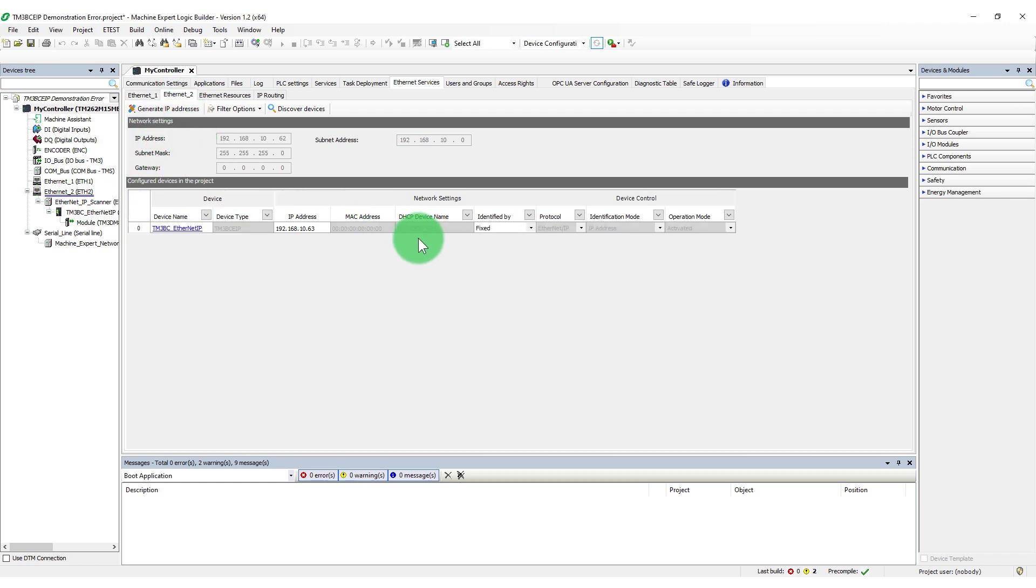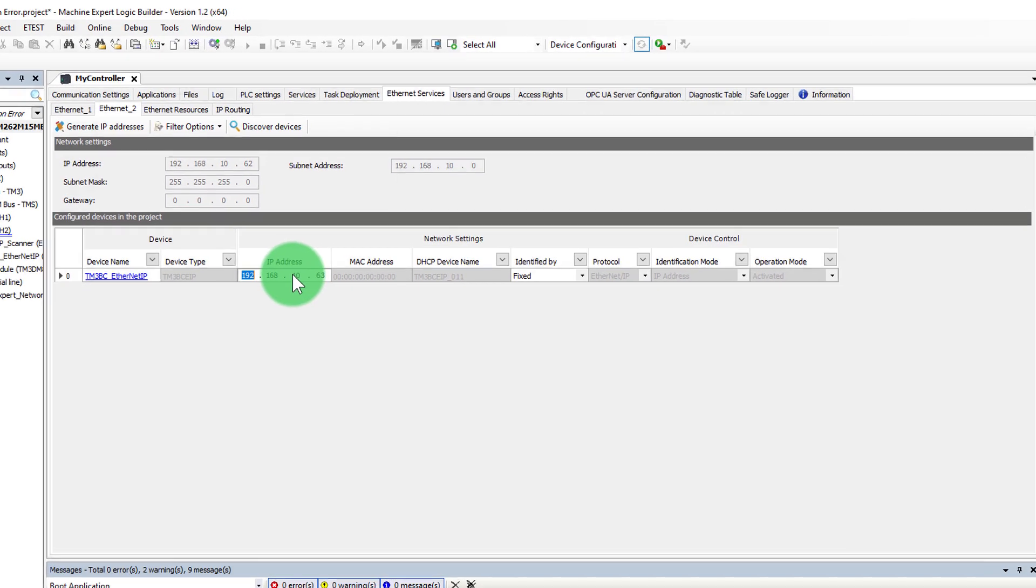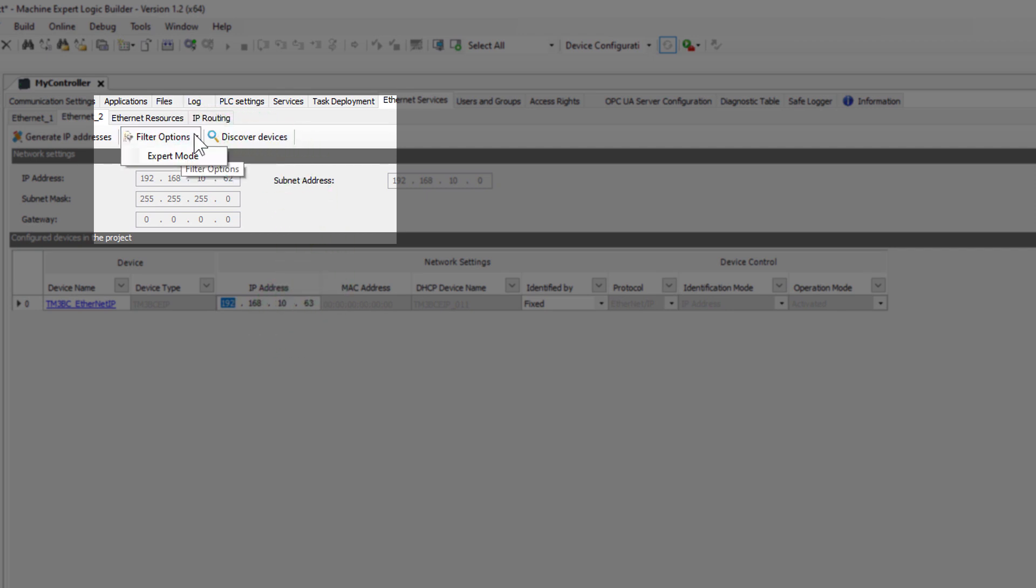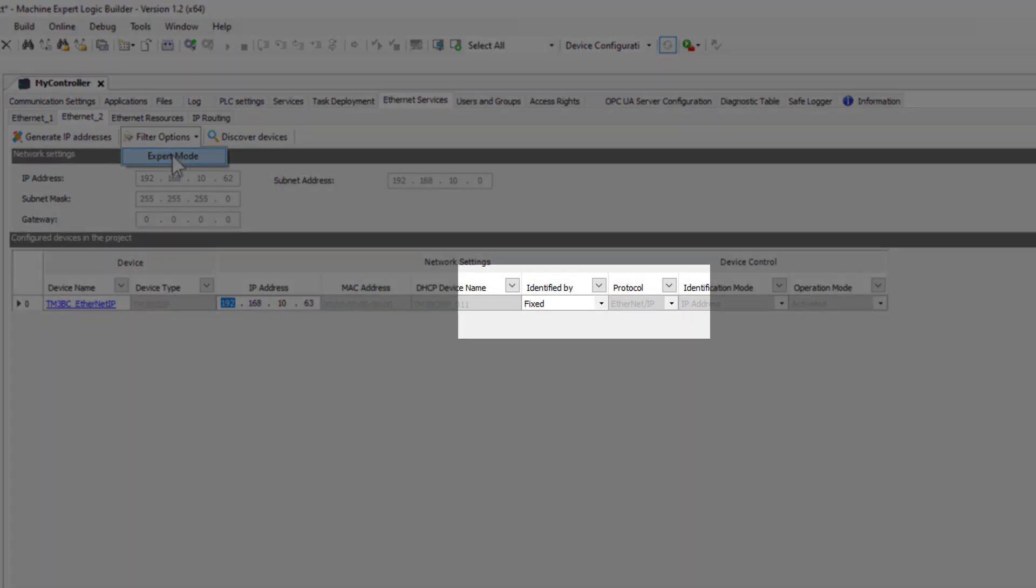Some values can be changed here. Notice the filter options selection. Expert mode shows subnet and gateway details.